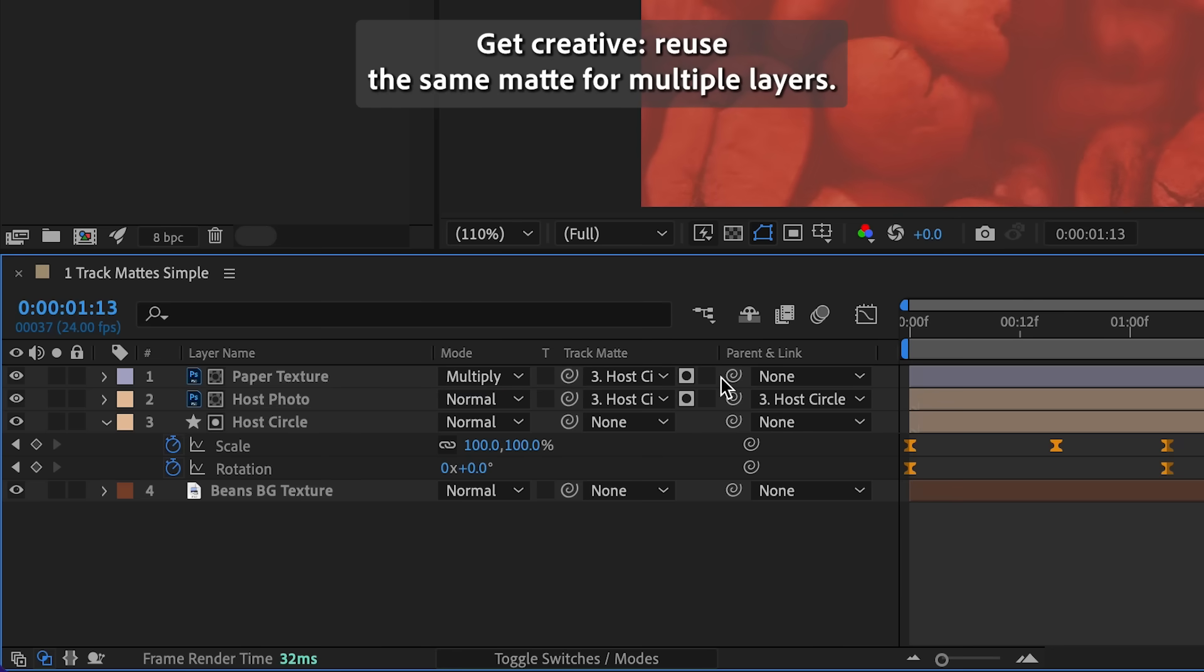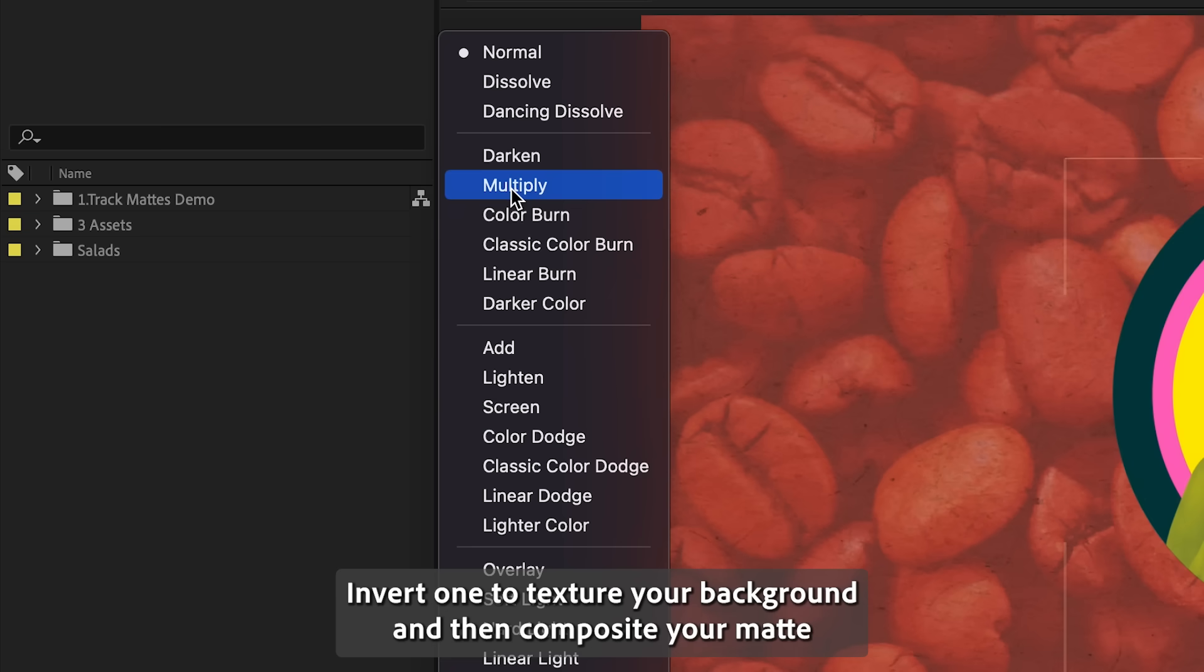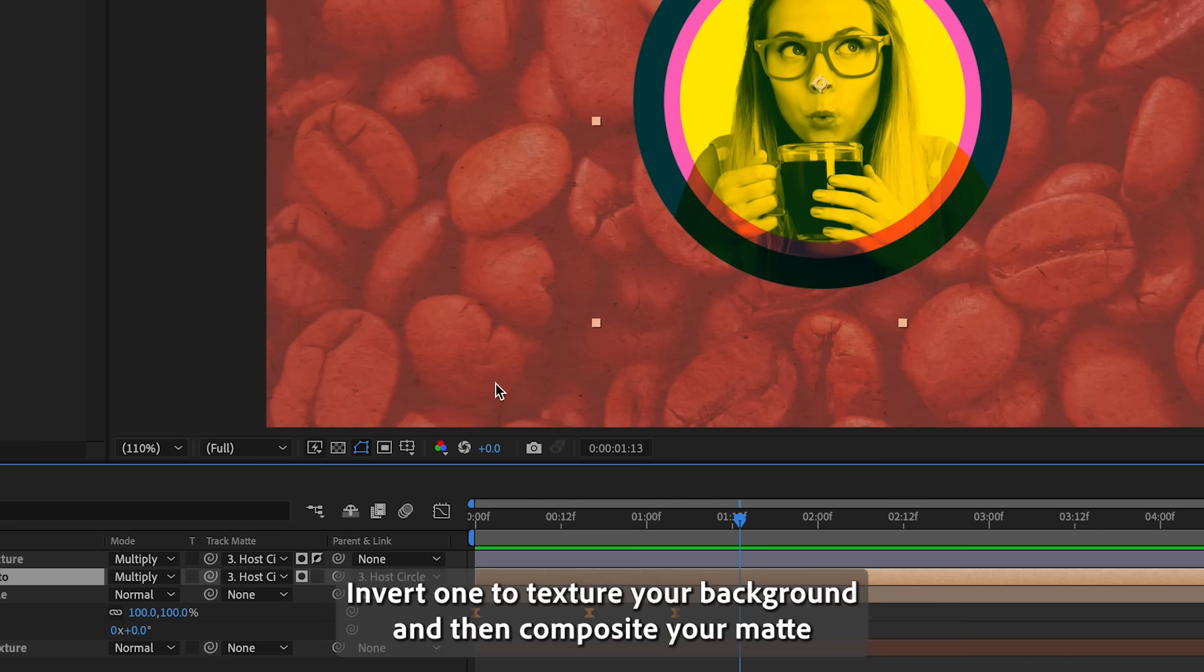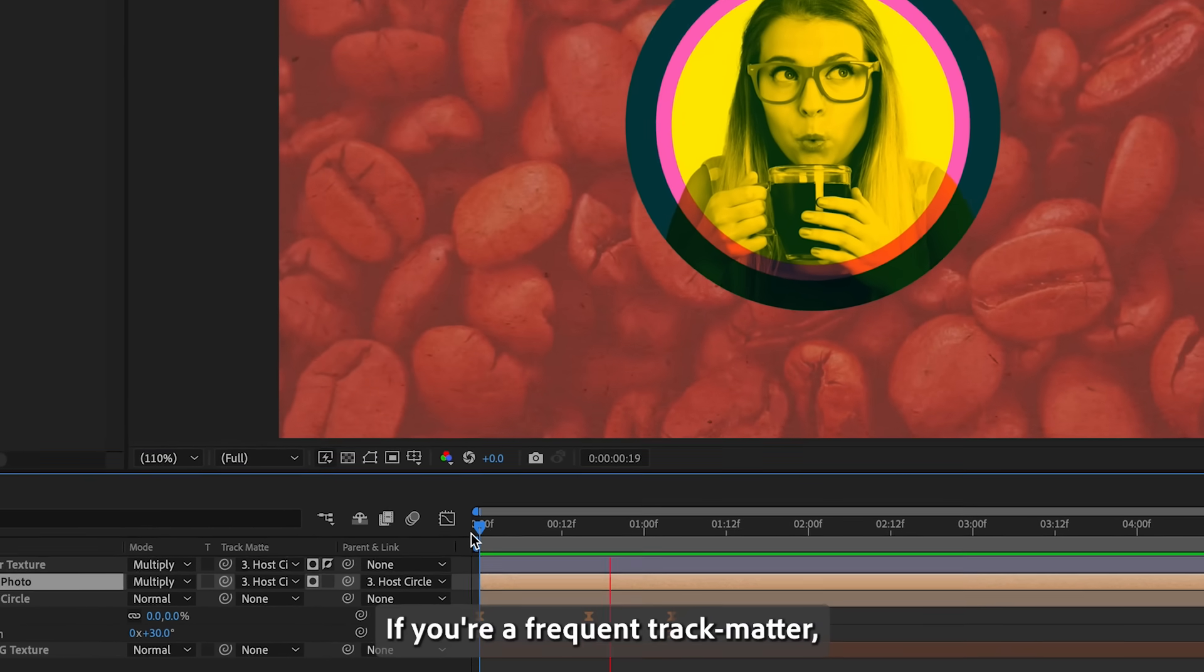Reuse the same matte for multiple layers, invert one to texture your background, and then composite your matte with other layers in your project for a final polish.